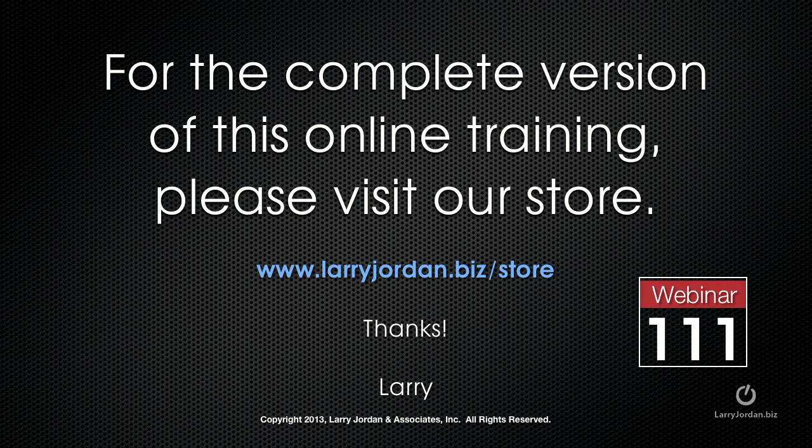This has been an excerpt from a recent power-up webinar taking a look at new plugins for Final Cut Pro 10. For the complete version of this online training please visit our store at larryjordan.biz/store and look for webinar 111.